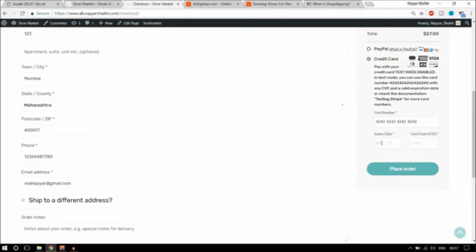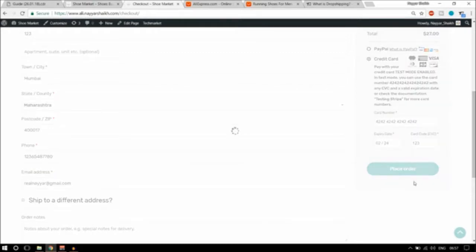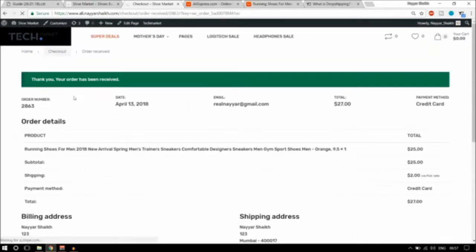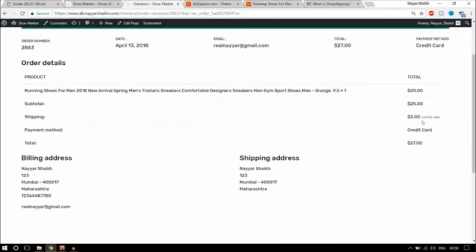This is a demo payment. I'm placing the order. The payment is getting processed. As you can see, we have successfully ordered this product. It says: thank you, your order has been received. The product price is $25, $2 shipping cost, so the total price is $27 that we are paying for this product.